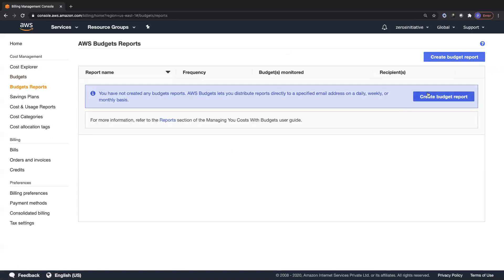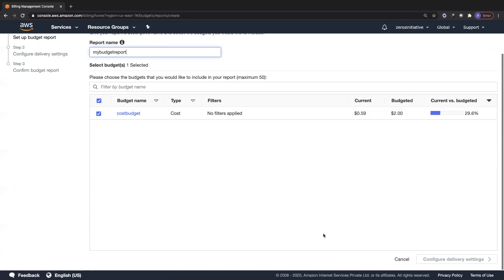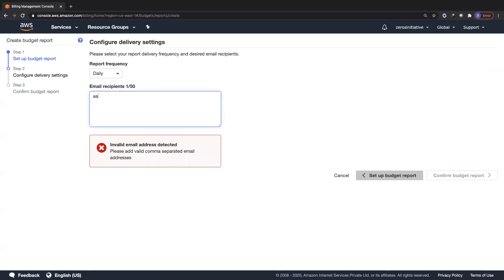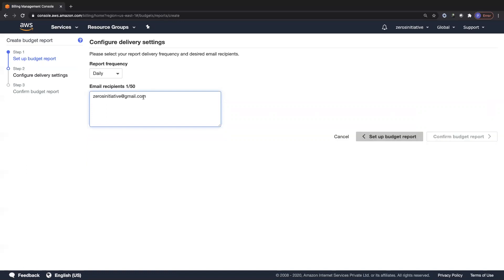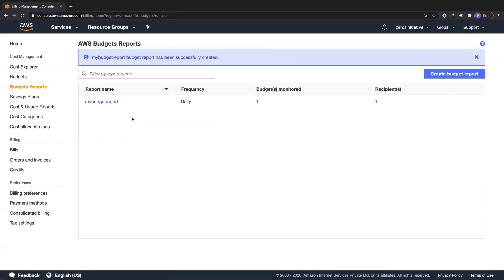Now let's look at budget reports. You can create budget reports, choose your budget, give the report a name — I'll call this 'my budget report' — and configure delivery settings including the email address and frequency: daily, weekly, or monthly. I'll go with daily. After clicking 'Confirm Budget Report' and 'Create,' my budget report is created with one recipient.